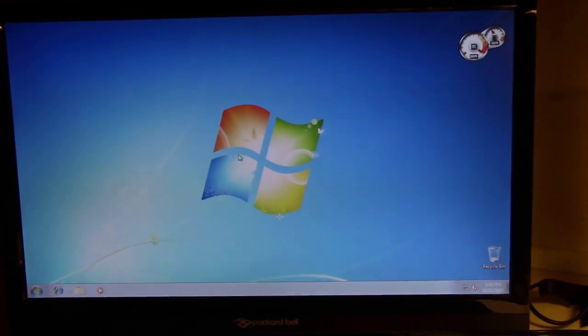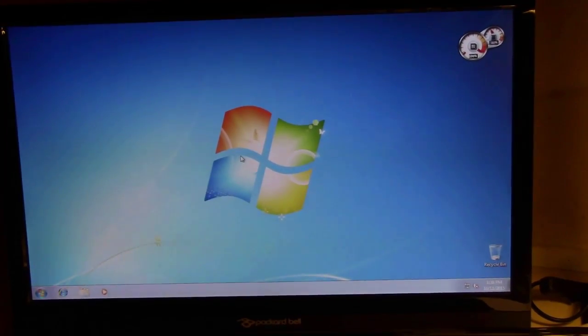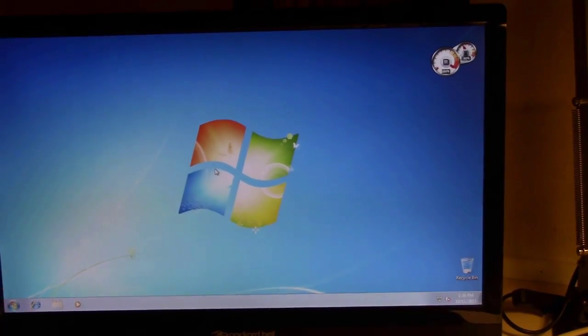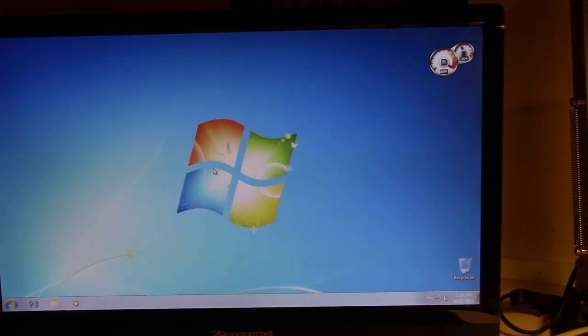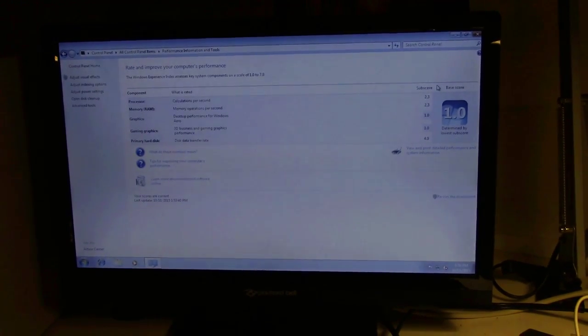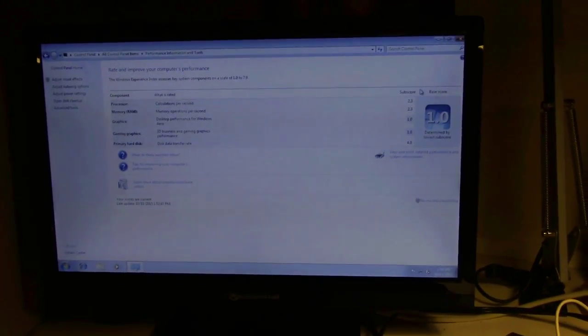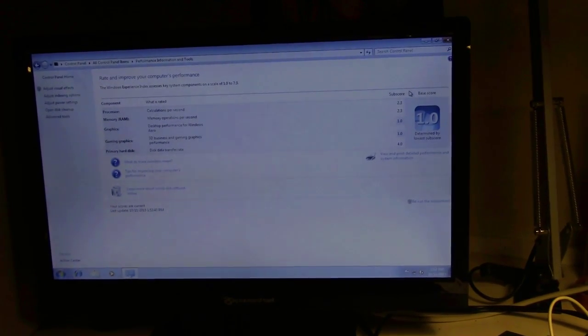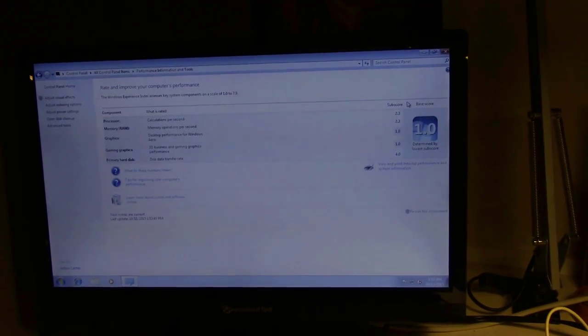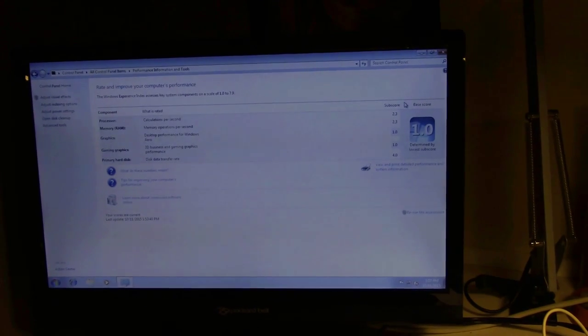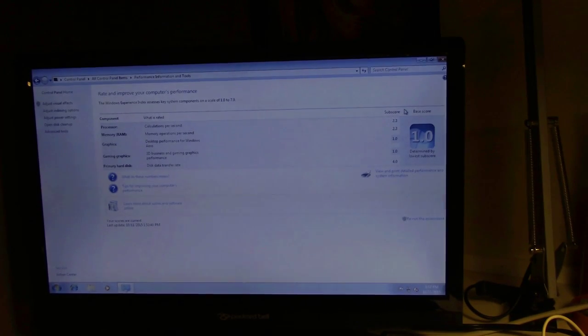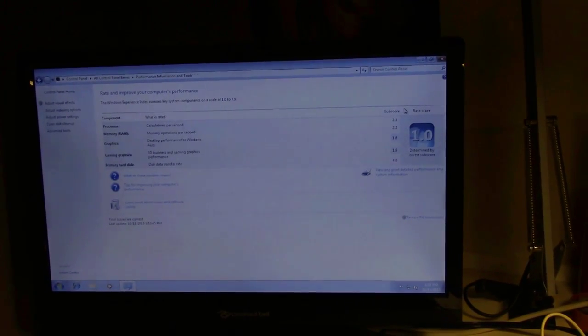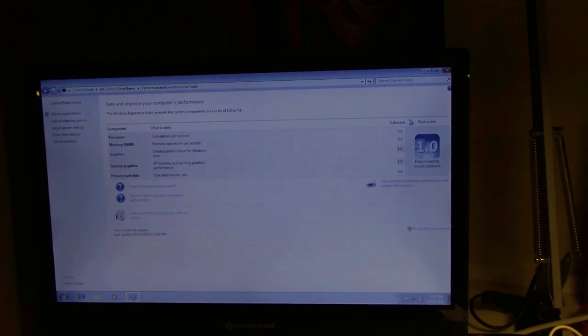And here we have it, a Windows 7 desktop on this old computer. As you can see, the CPU usage is quite high at the moment, but of course that is to be expected. And here we have the Windows experience rating. This machine doesn't get that high a rating. The graphics is as low as 1.0. And the processor and RAM score 2.3. And the old hard drive is the highest with 4.0.